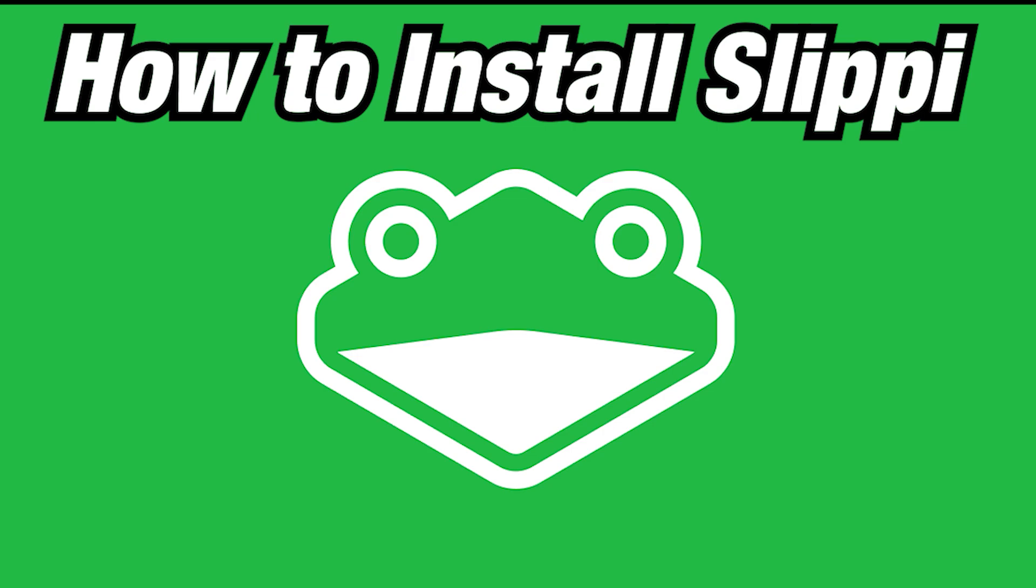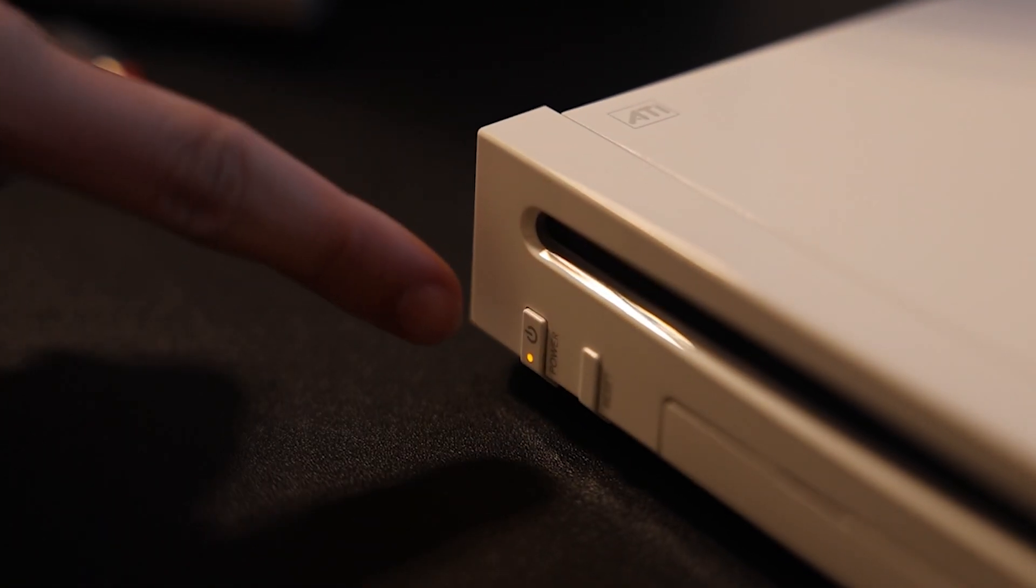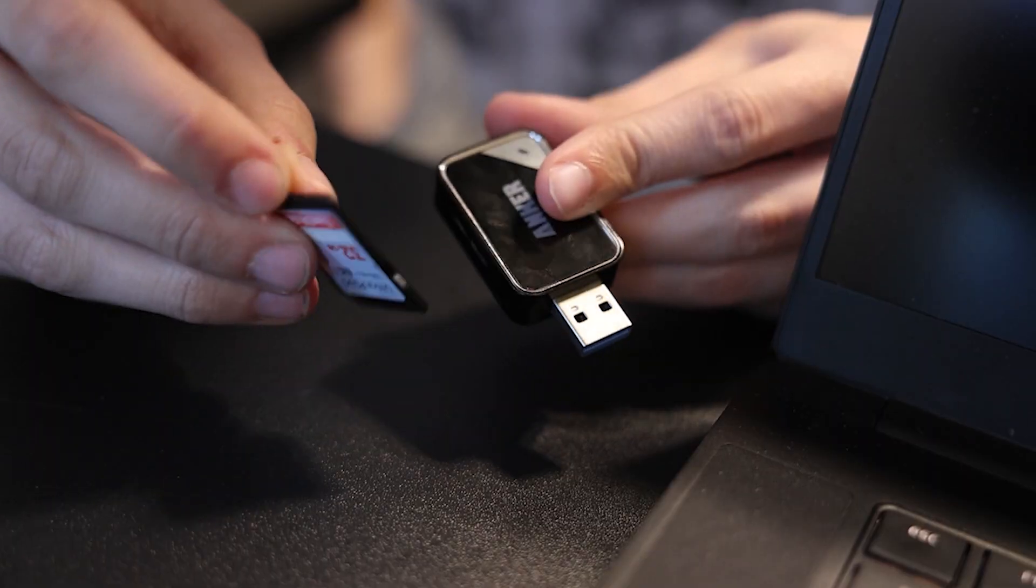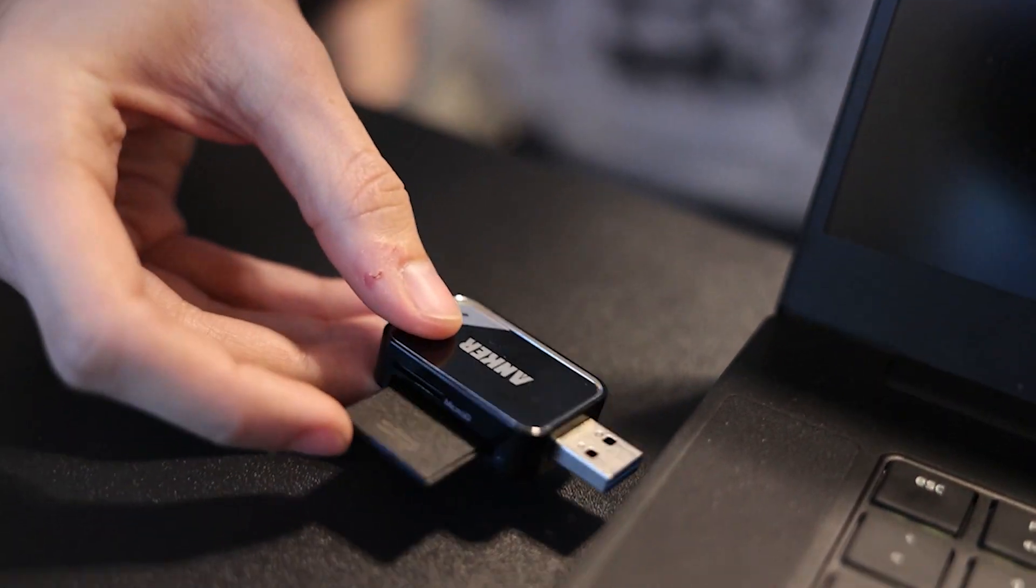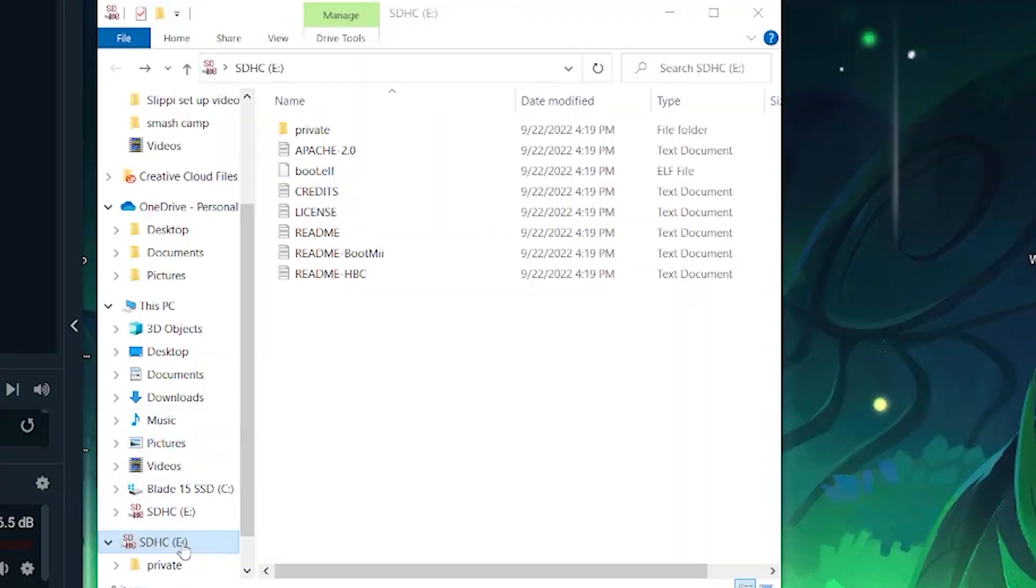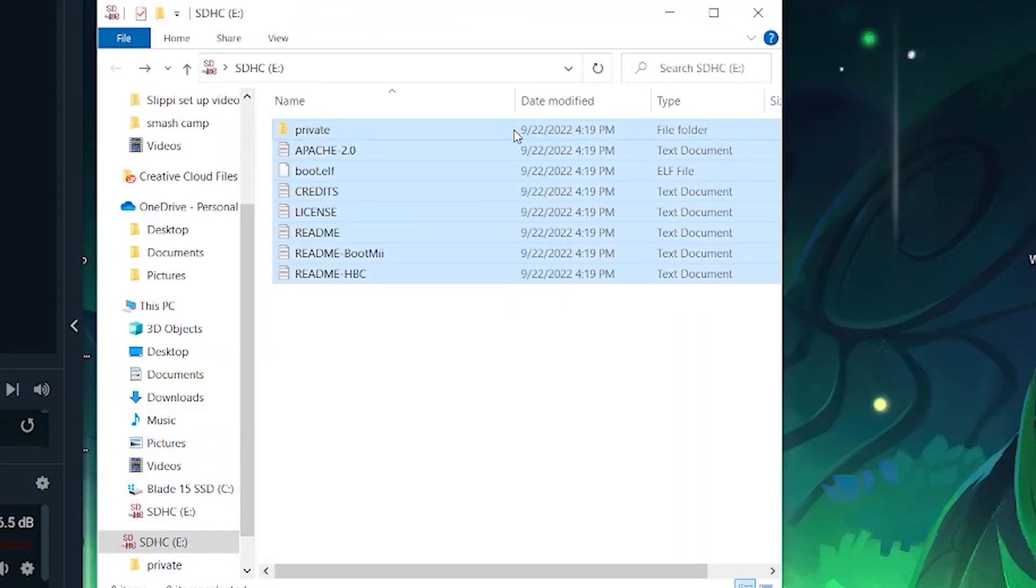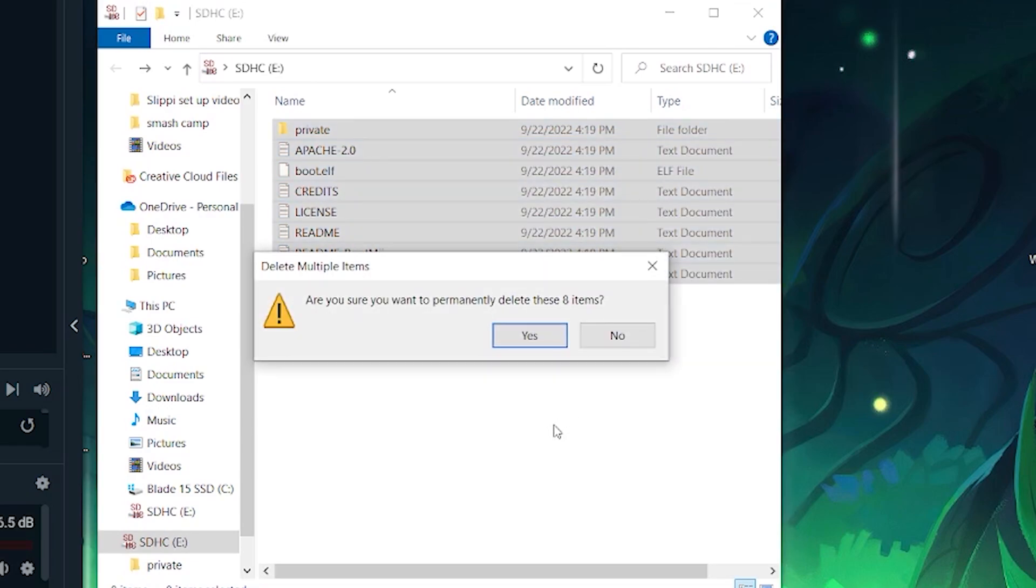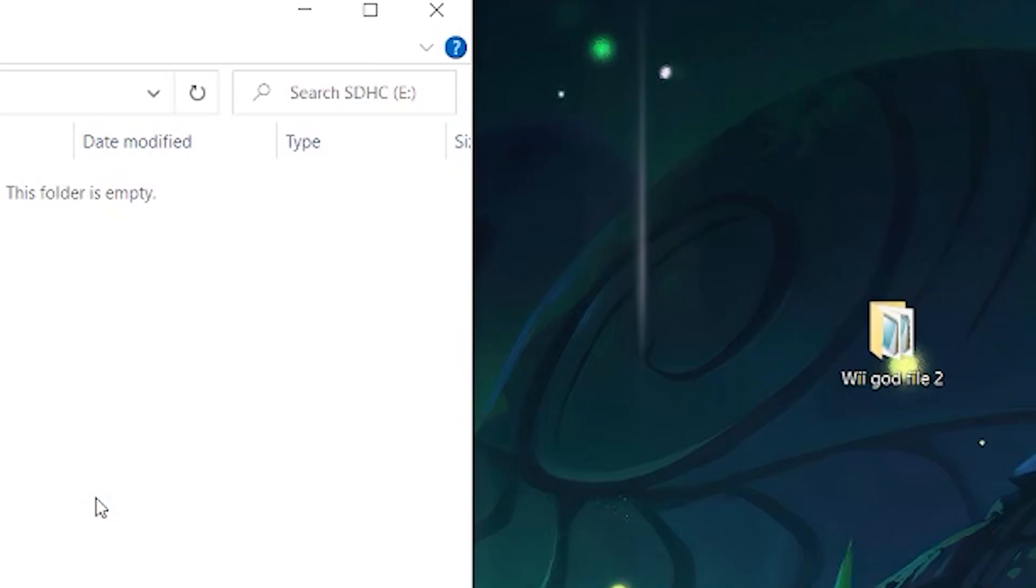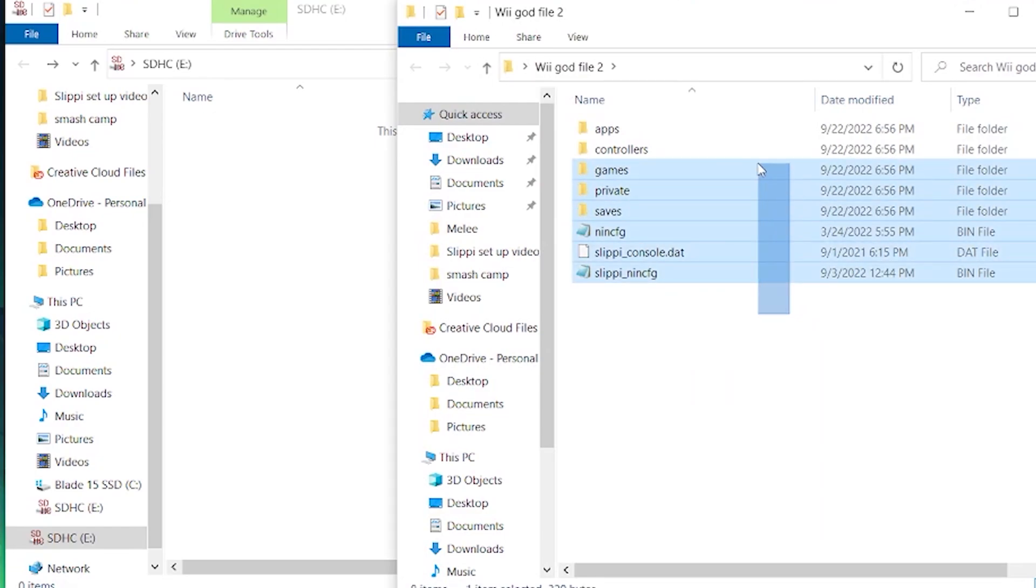How to Install Slippy. Now, you're going to want to turn off your Wii, plug your SD card back into your computer, but make sure to delete everything off of the SD card first. In a link below, you will find a file called Wii God File 2 in the description and copy and paste everything from that file over to your SD card. This will take some time, so don't worry.